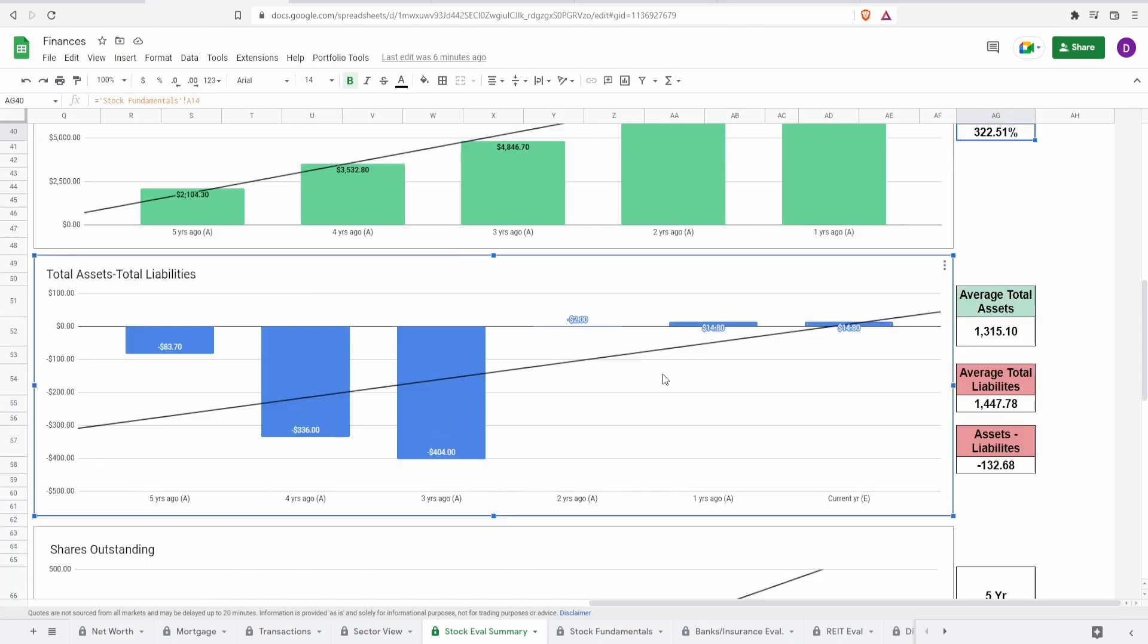Now let's take a look at the total assets minus the total liabilities. If the economy were to go really south, which we are seeing, will this company be able to survive by paying off their debts? Well, currently, while they are positive at $14.8 million,